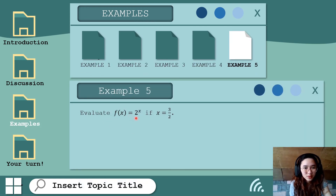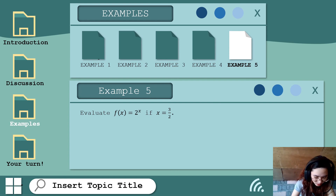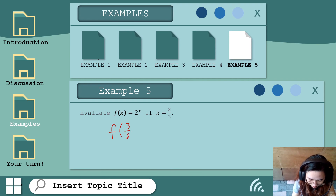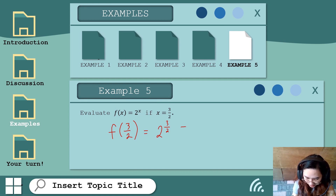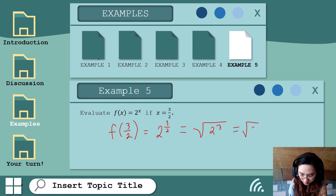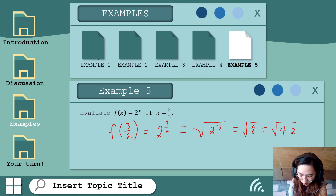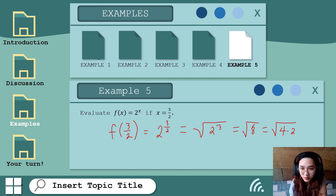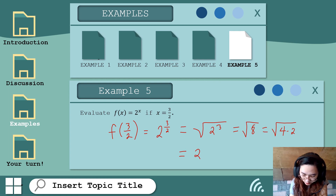Another example: f of x equals 2 raised to x, where x equals 3/2. Substituting: we have 2 raised to 3/2. To simplify, this equals the square root of 2 raised to 3, which is the square root of 8. Factoring 8 as 4 times 2, and since 4 is a perfect square, the square root of 4 is 2. So the answer is 2 times the square root of 2.